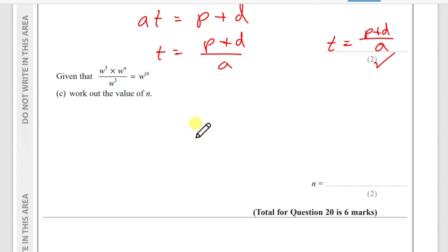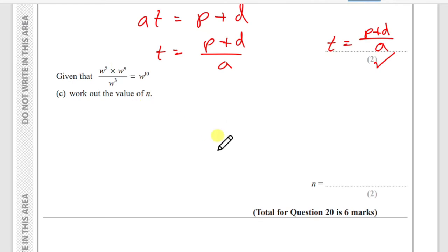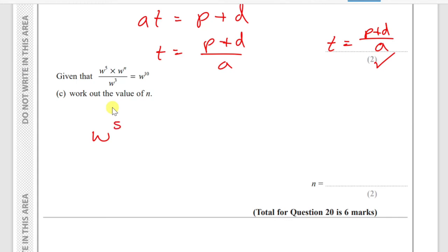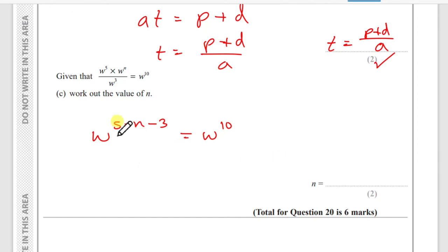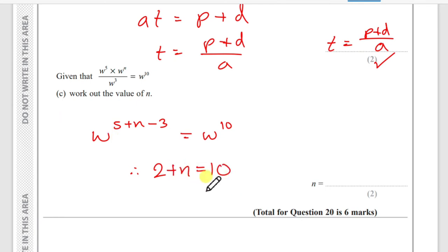Part (c): given w⁵ × wⁿ / w³ = w¹⁰, find n. Using power rules: multiply means add powers, divide means subtract. Top: 5 + n, minus 3 from denominator: 5 + n − 3 = 10. Simplify: 2 + n = 10, so n = 8.